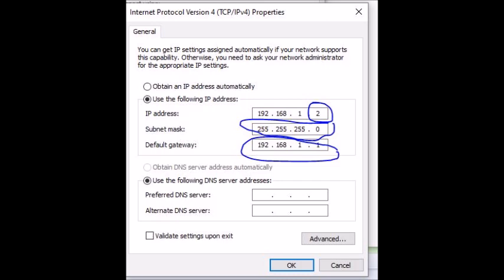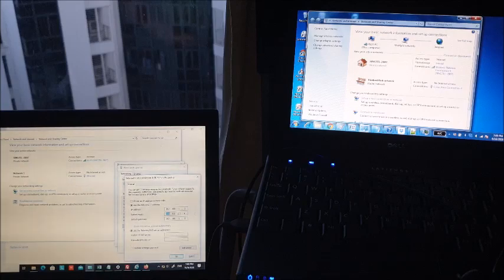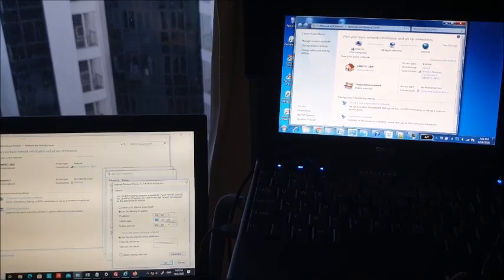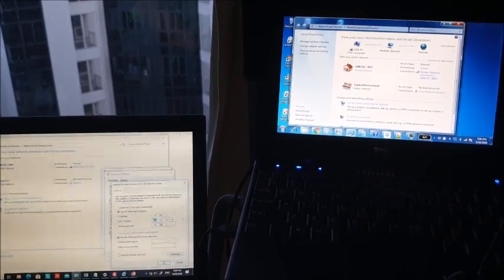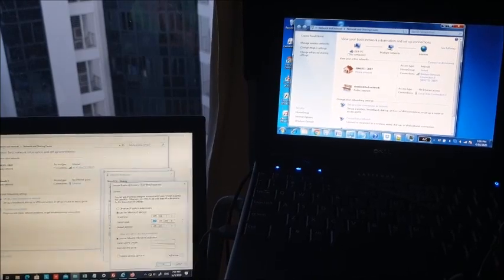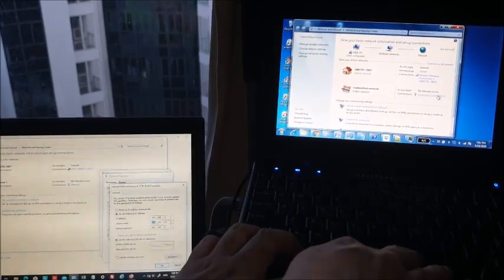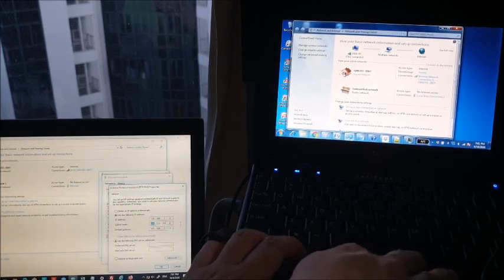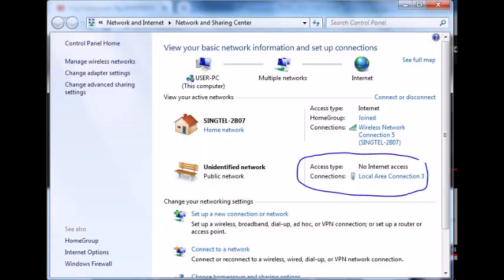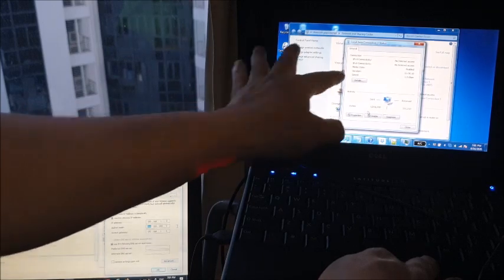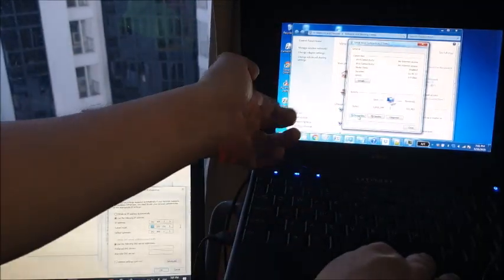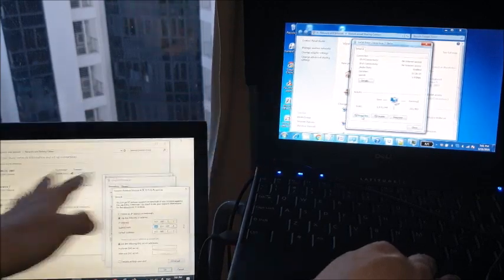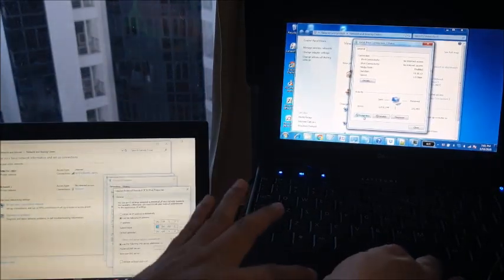Then go to your second computer, the second laptop. Go again to Access Type Connection, Local Area Connection. Do the same thing with the properties, but this one is Windows 7, the other one is Windows 10.